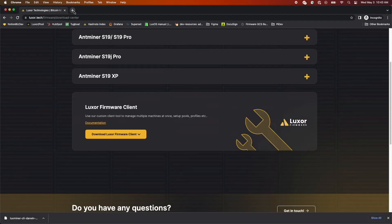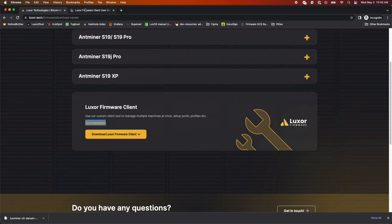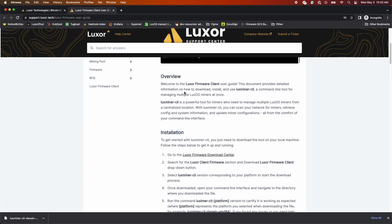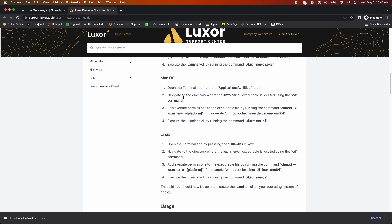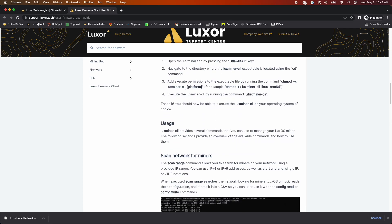Before we proceed with the system scan, I want to make sure to highlight our documentation, which provides detailed instructions on all the commands you can run, to capture or update full data, as well as set hashboard voltage and frequency across your fleet.